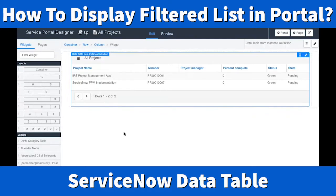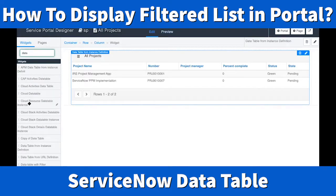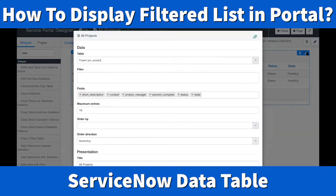Once Designer opens, you're going to pull your Data Table widget from here. Just type 'data' and it will find it. I have 'Data Table with Filter' — a copy I made earlier. You can drag and drop it onto your portal page. Once it's there, click the pencil icon to edit it.